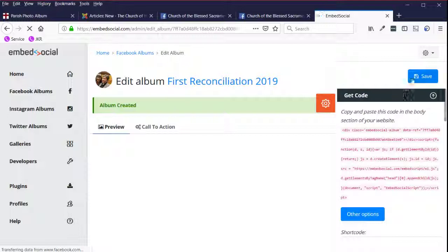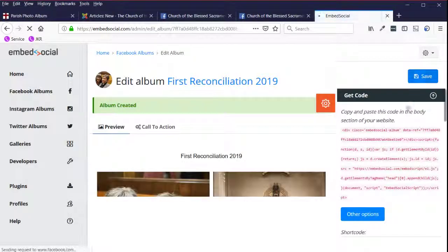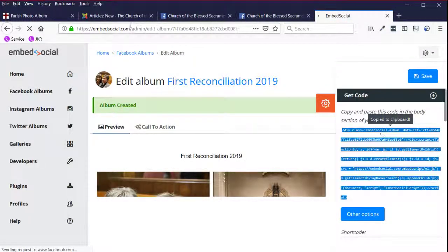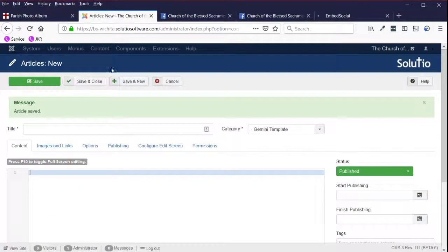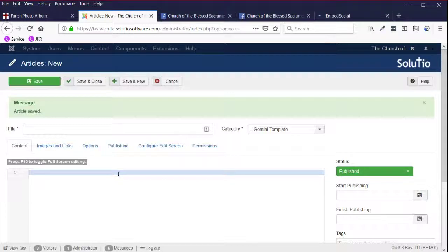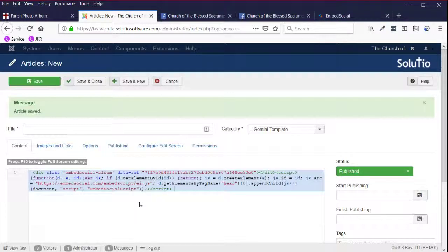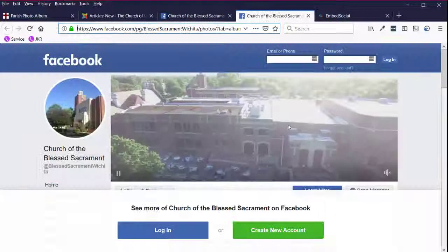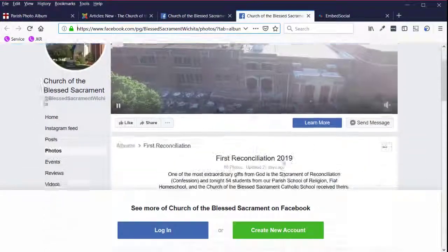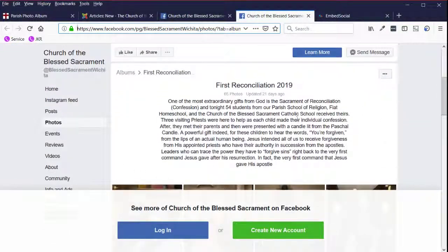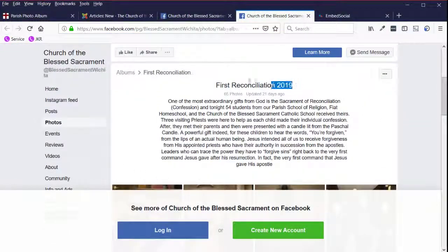I do want to save that one. And then of course, copy the code. My new article paste that code. This one is called first reconciliation 2019.